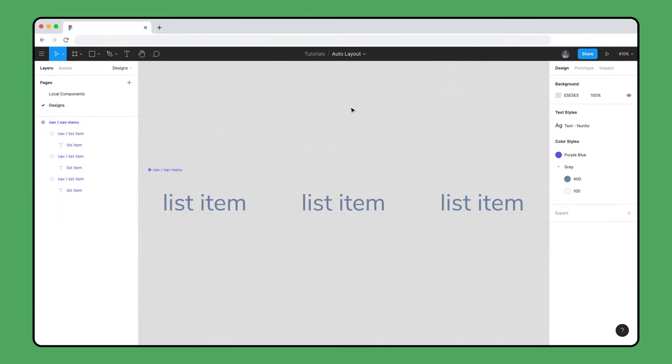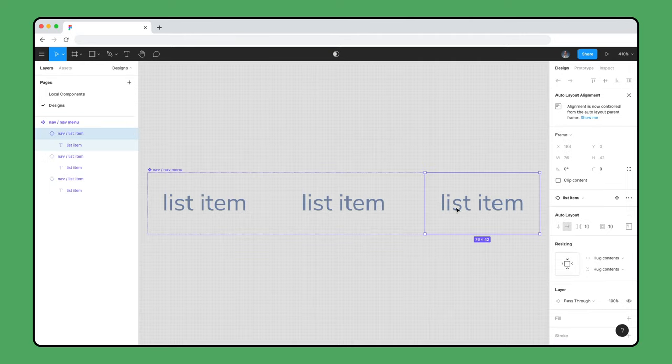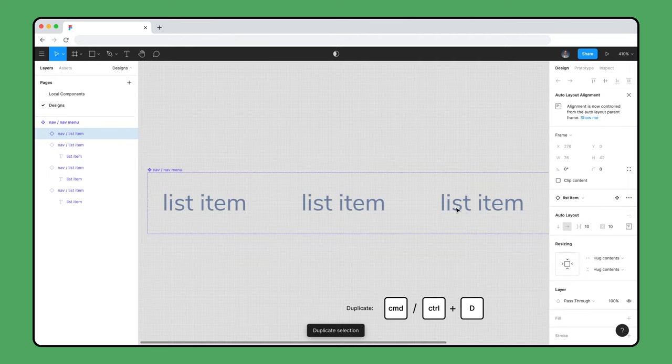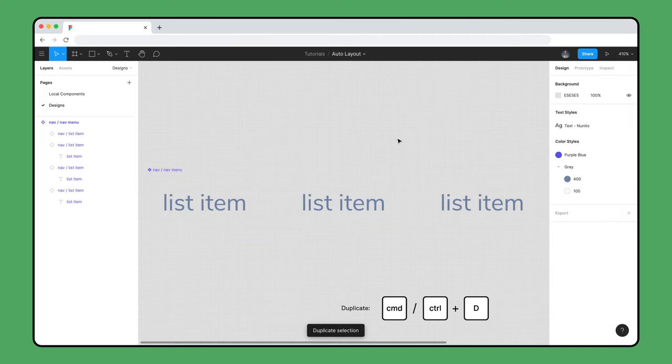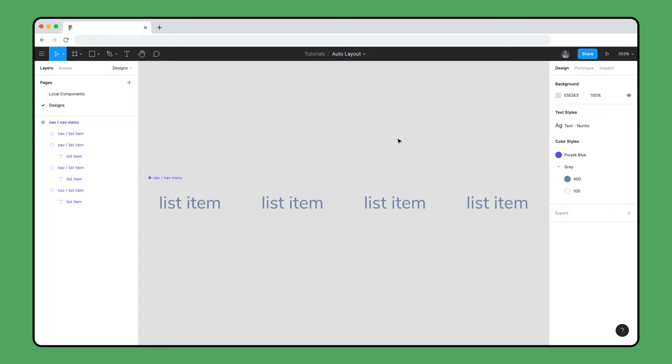If we actually wanted four list items in our Nav Menu, we can select one of the instances and use Command D to duplicate it. This will add an instance into the Auto Layout frame which will grow to fit. We can also add brand new elements like the button we created in the last video.